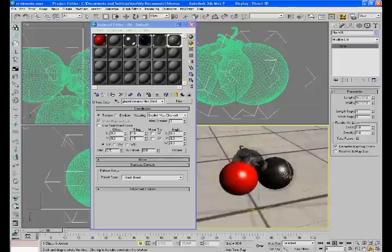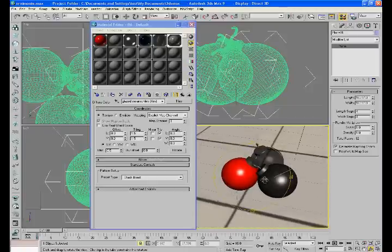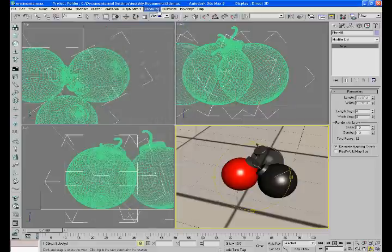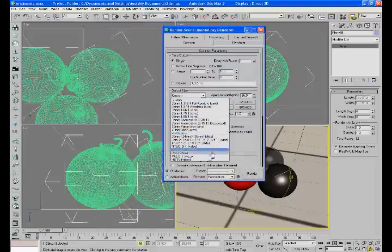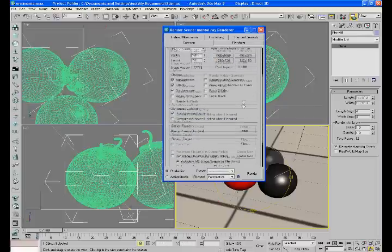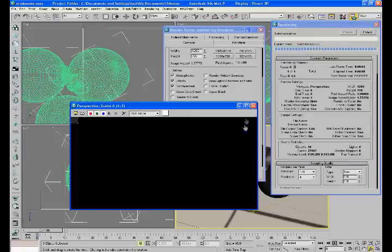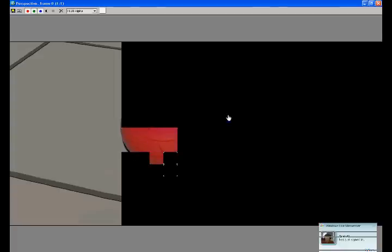Now I'll get our angle that we want to render at. Our sun's right there. We'll render like this. Come over here to Rendering, choose your output size — whatever you want — and just render. I'm going to pause this and wait for it to finish.